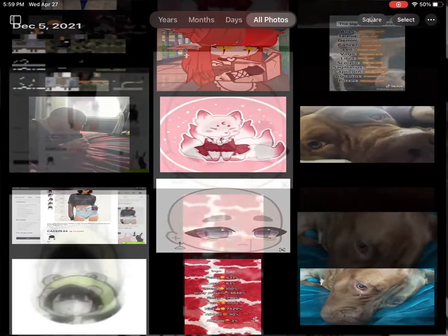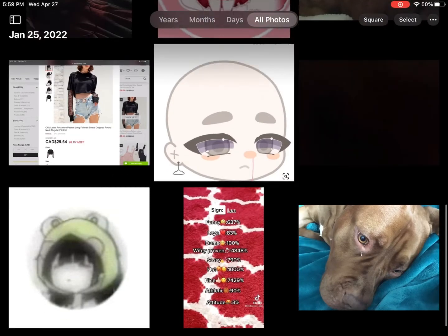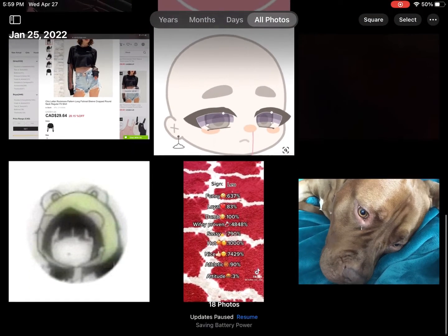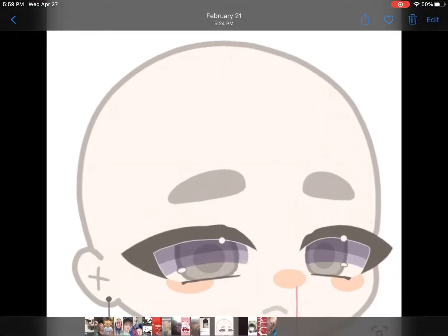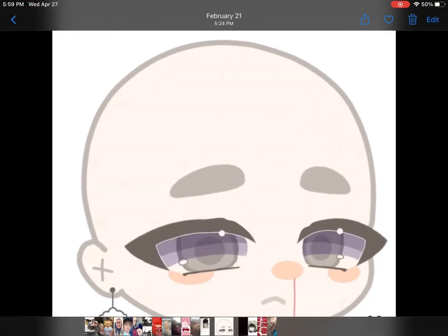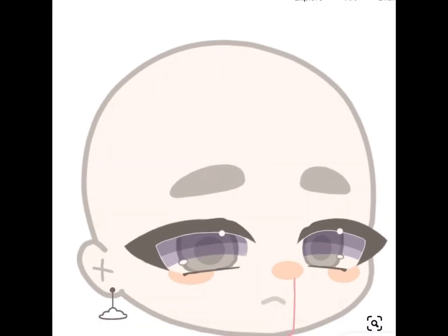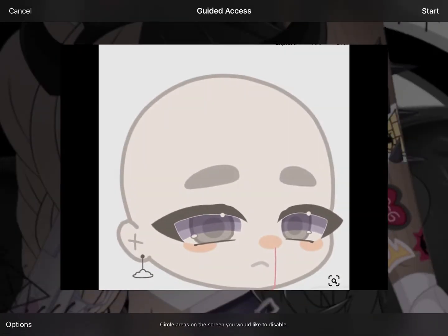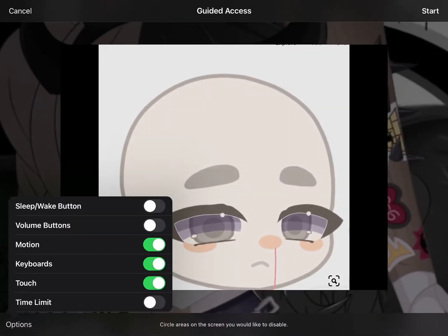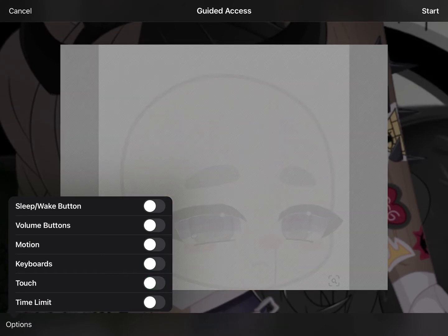Three: pick your image — I'm doing a random image. Four: triple click the home button. Five: go to Options and turn everything off.